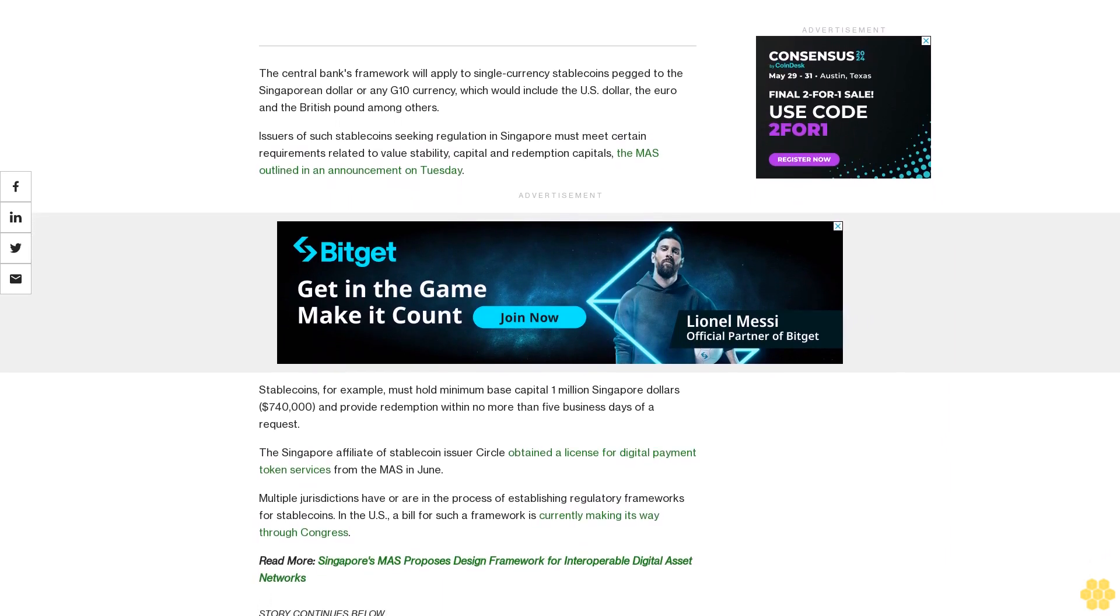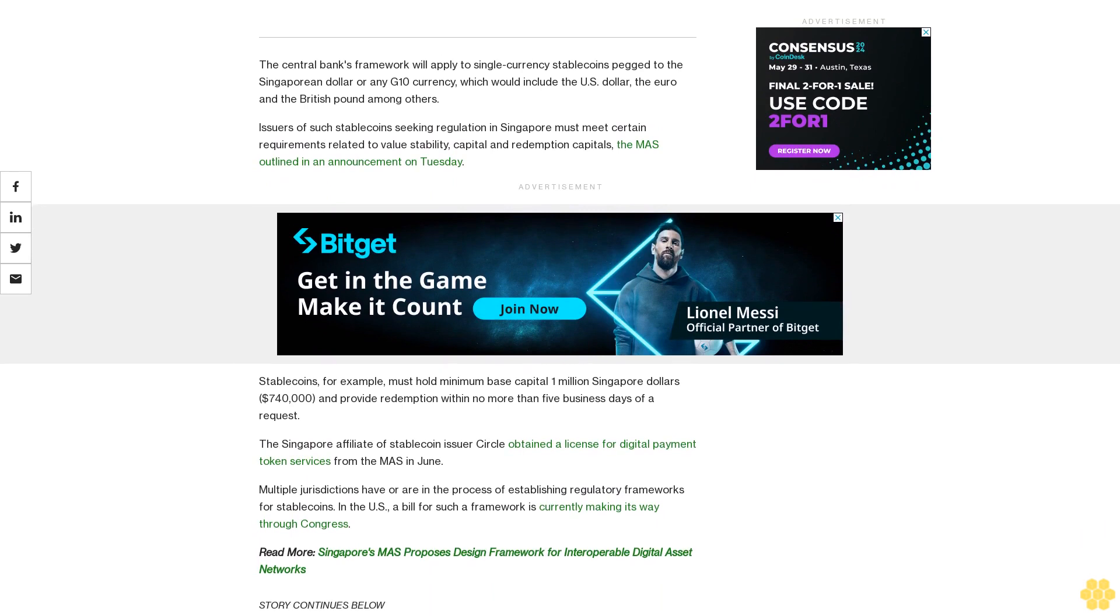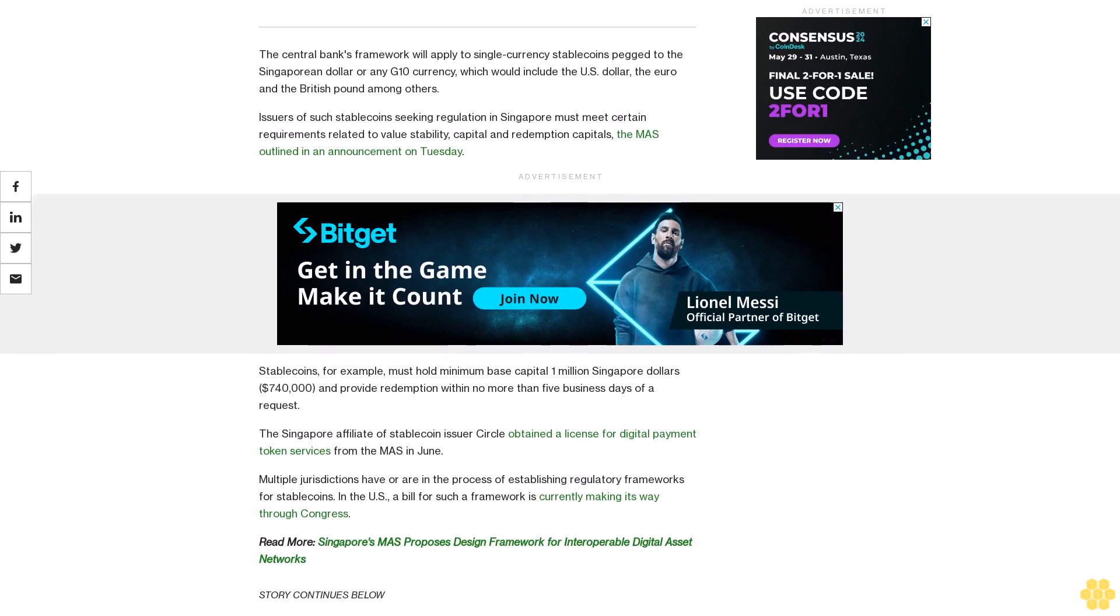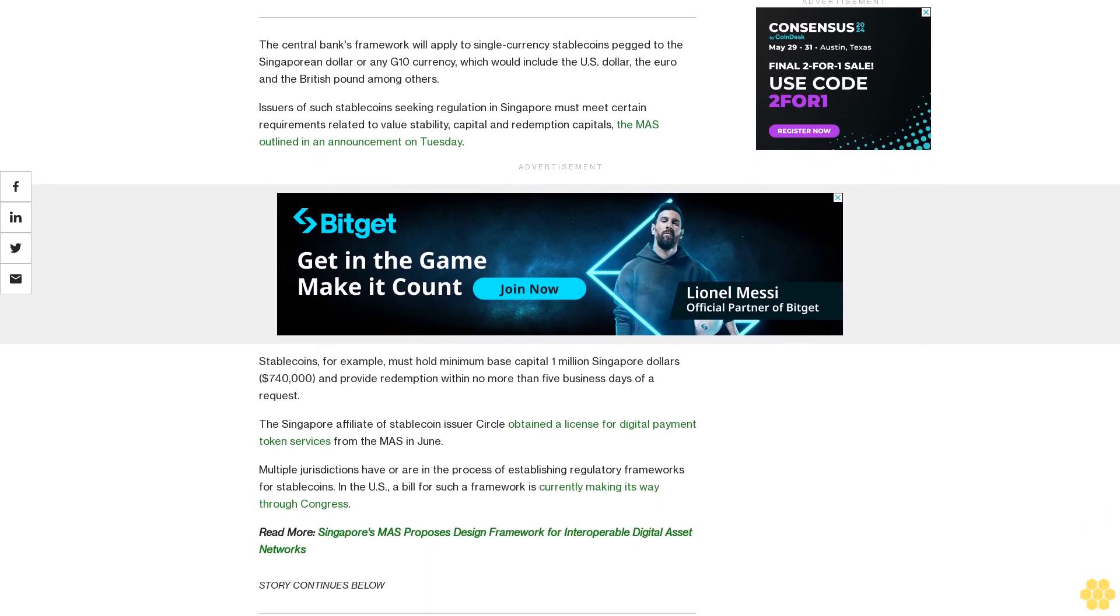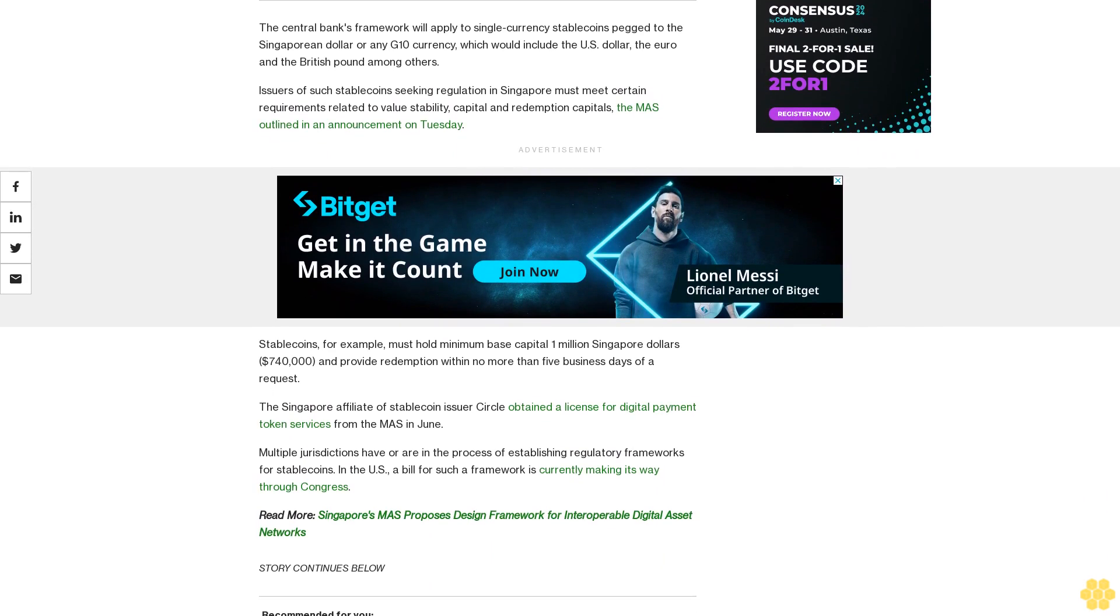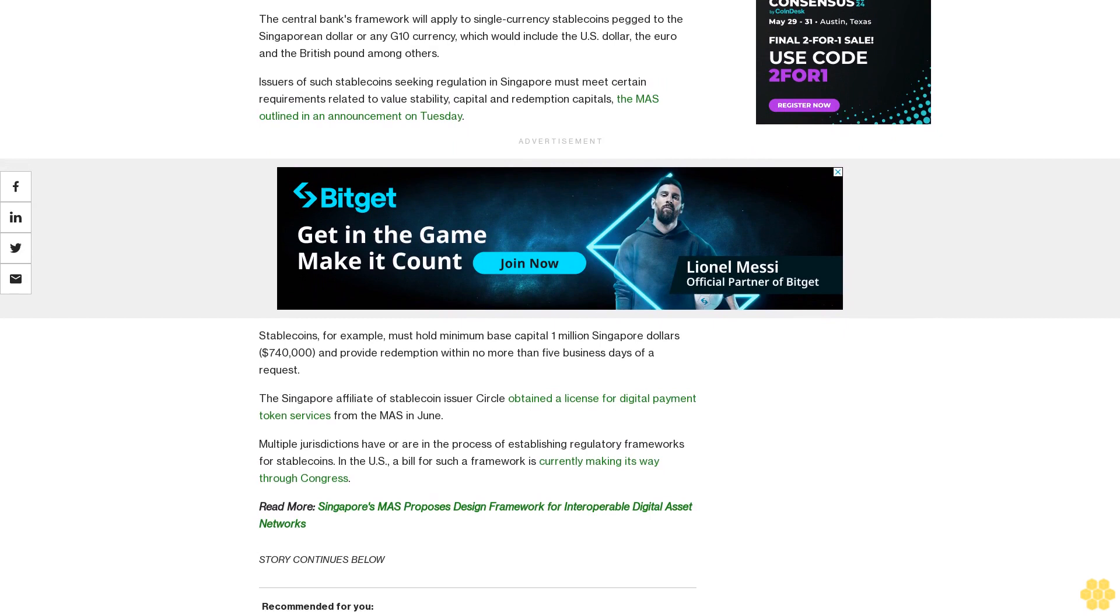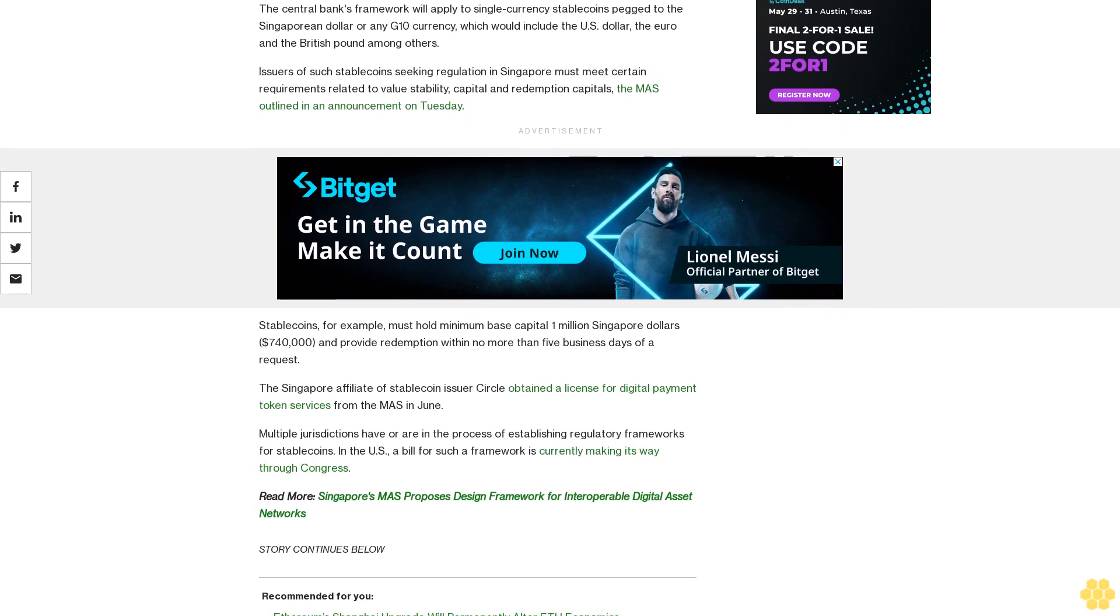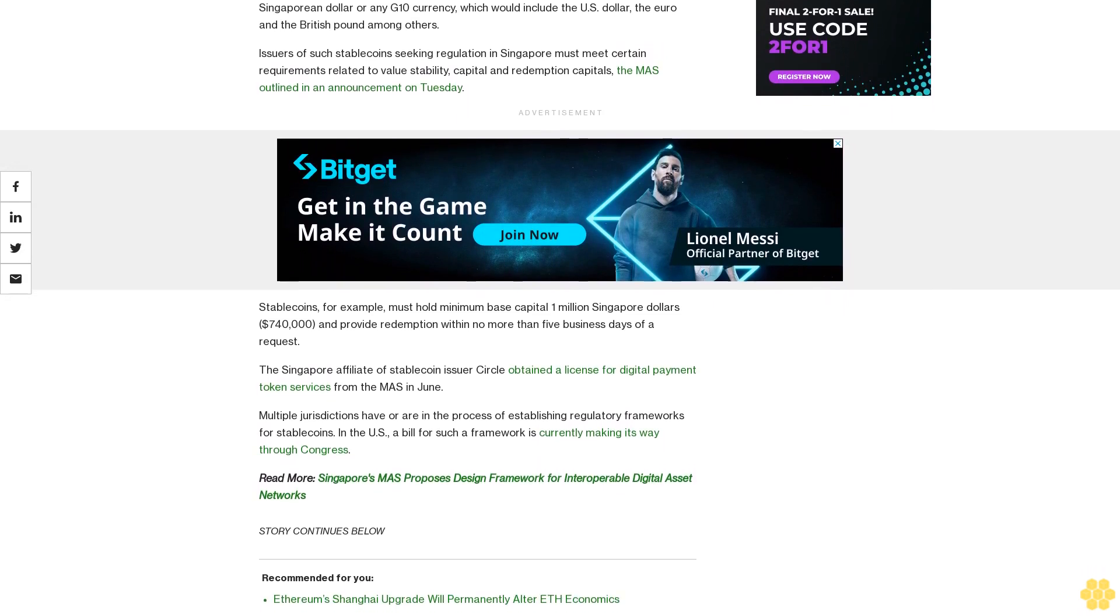Multiple jurisdictions have or are in the process of establishing regulatory frameworks for stablecoins. In the US, the bill for such a framework is currently making its way through Congress.